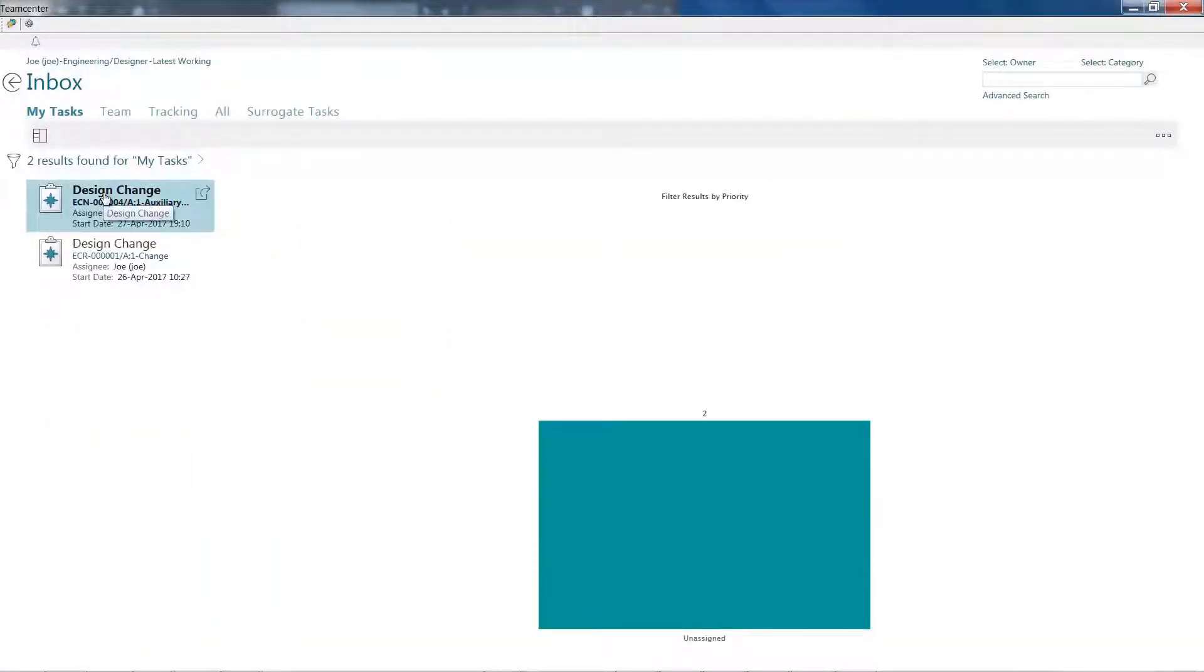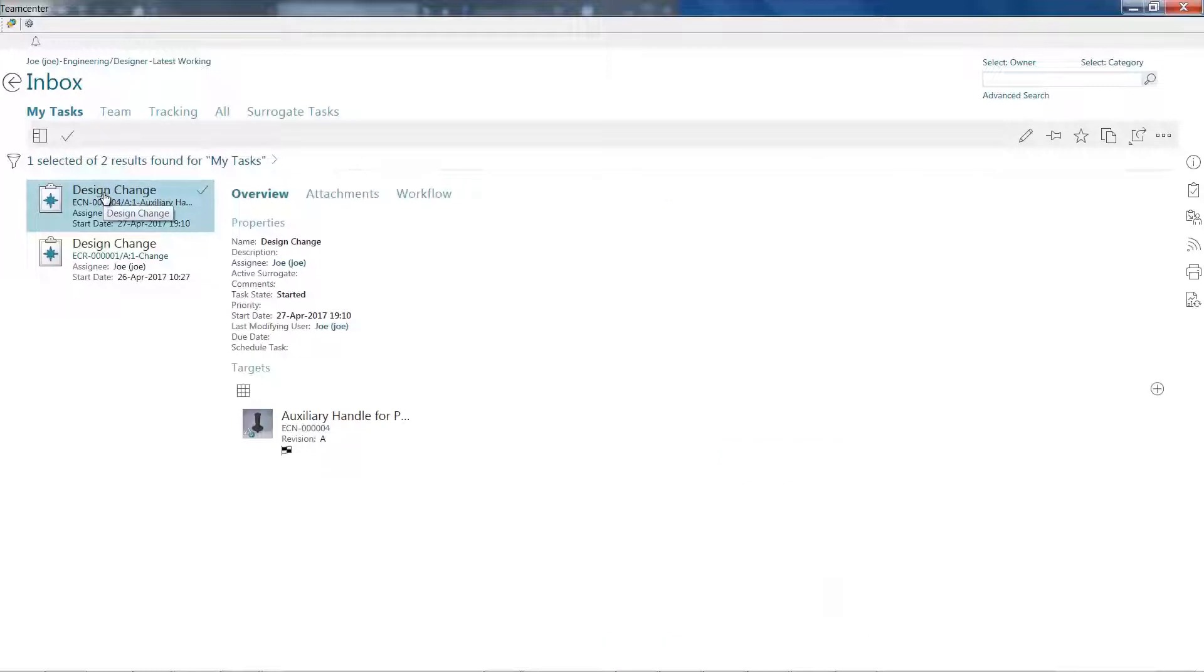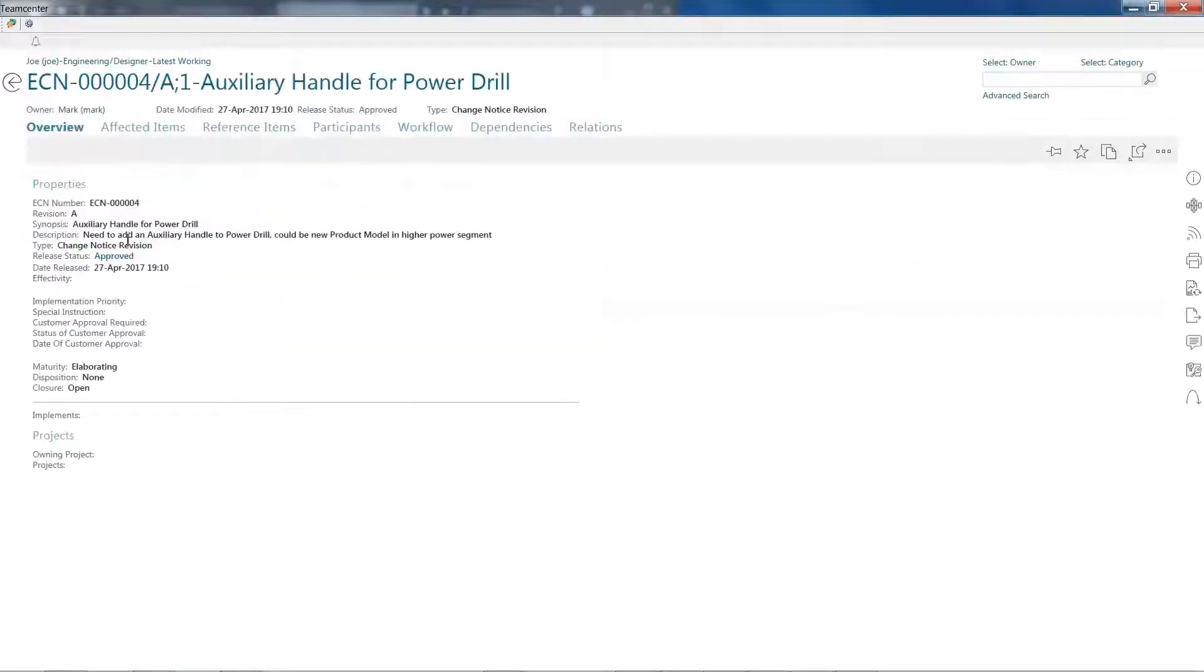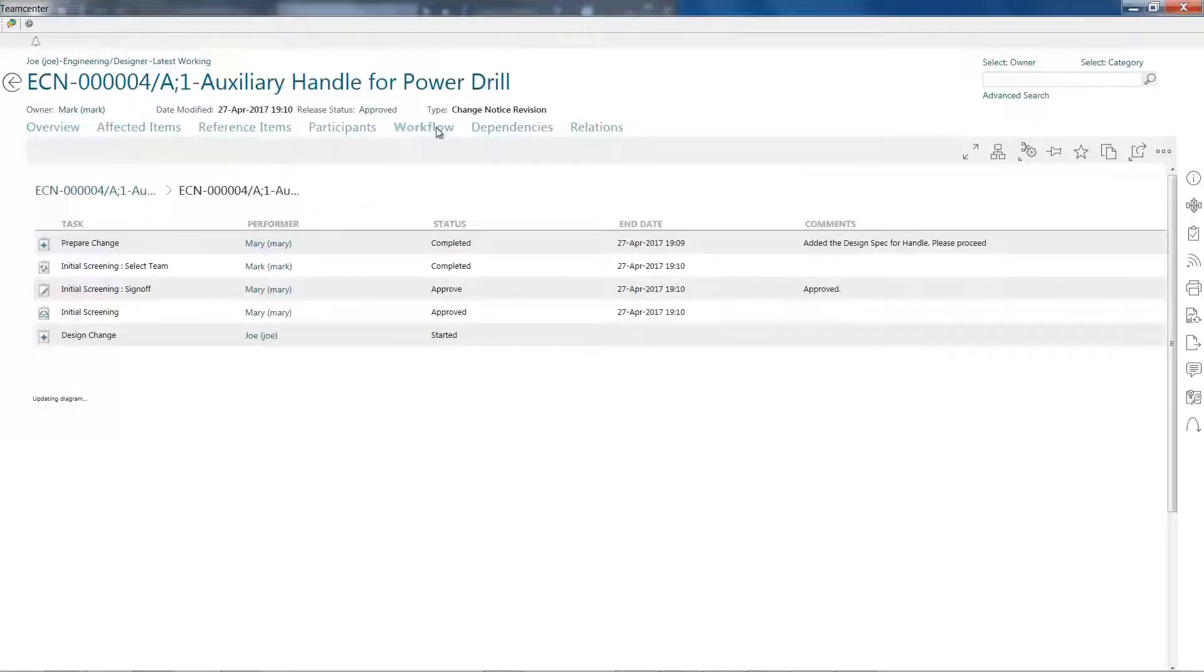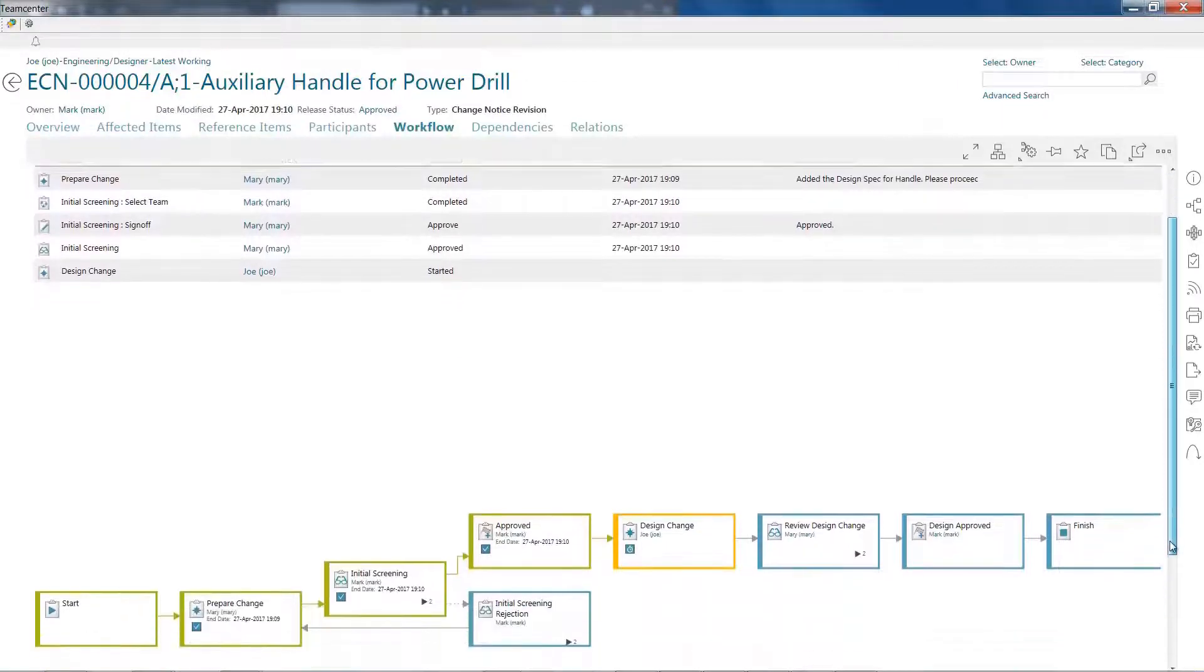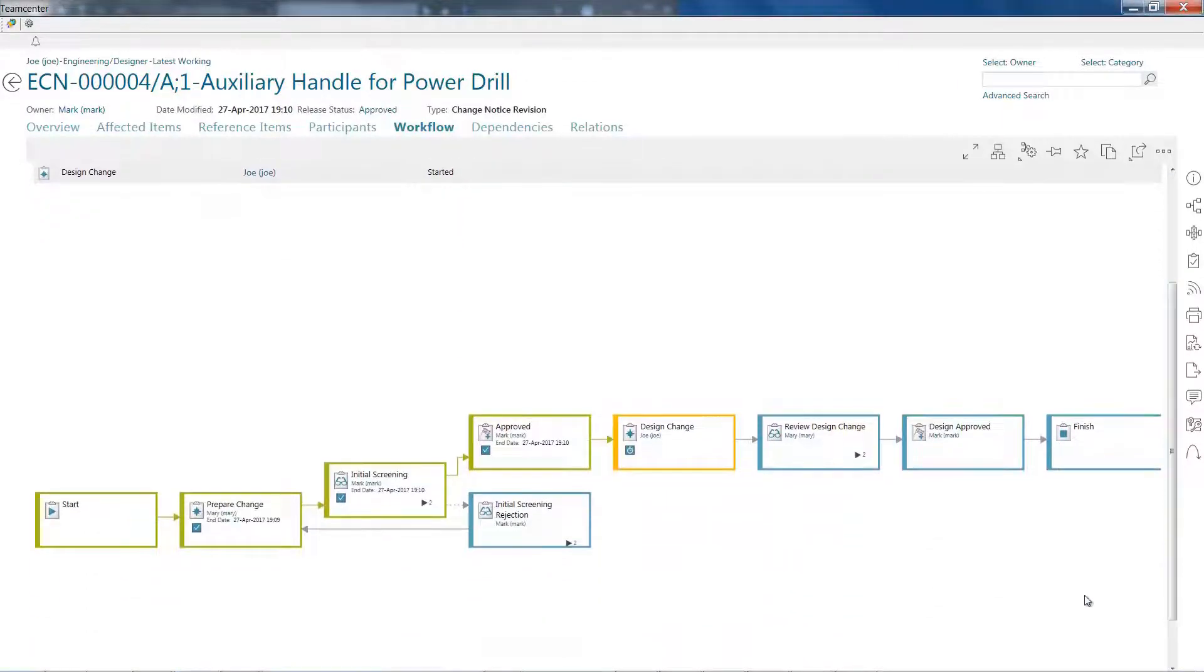For example, you can find what you need, participate in change processes and workflows, reuse parts and components, and see how designs are tied to requirements.